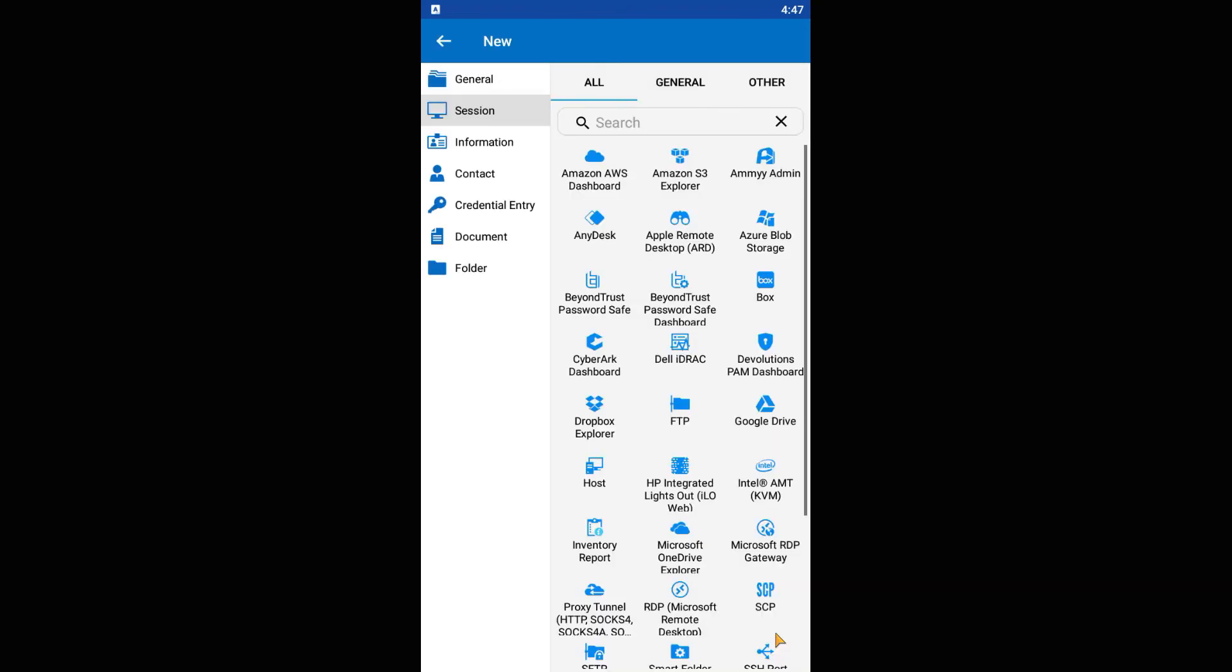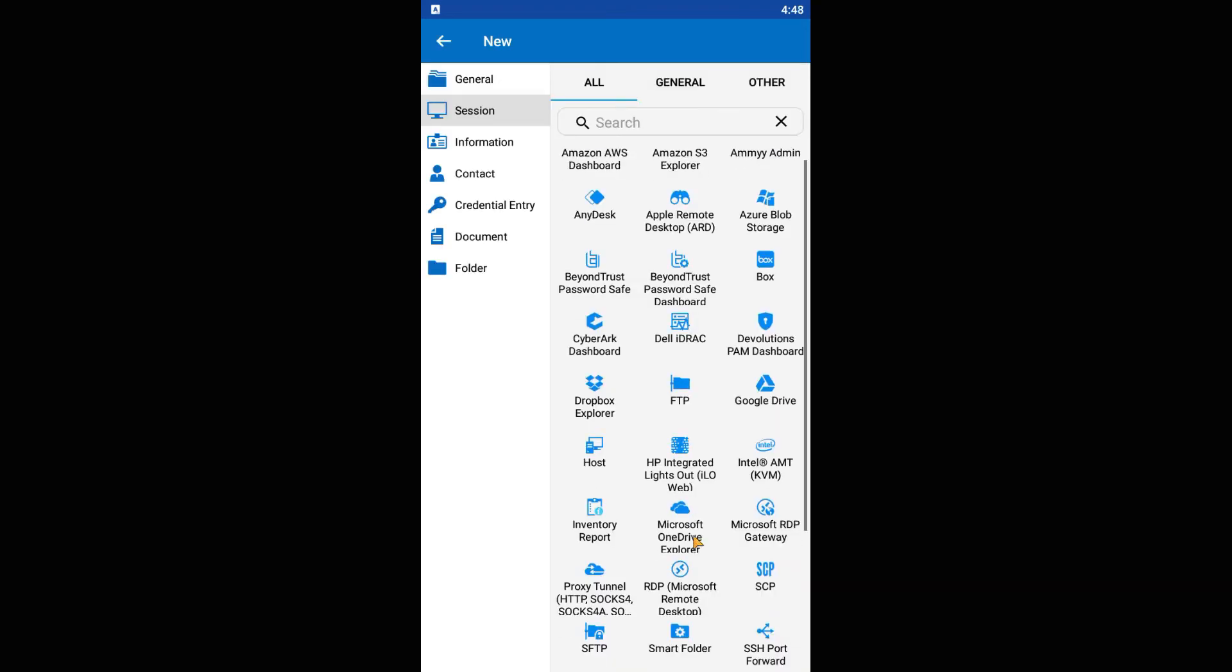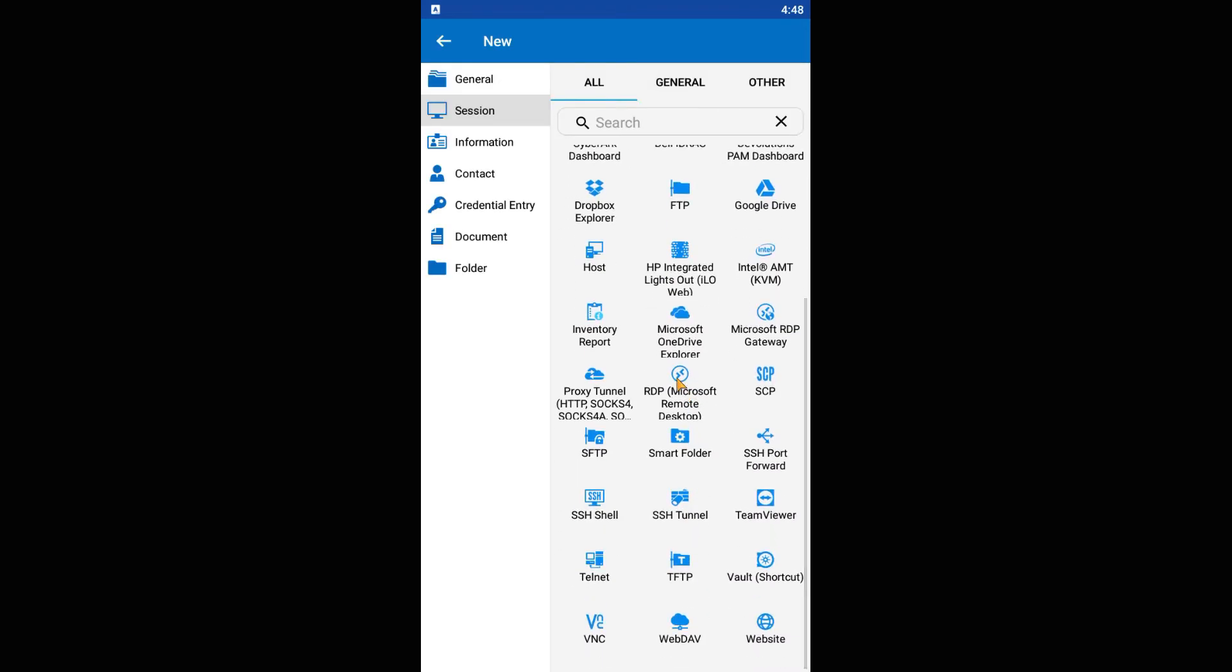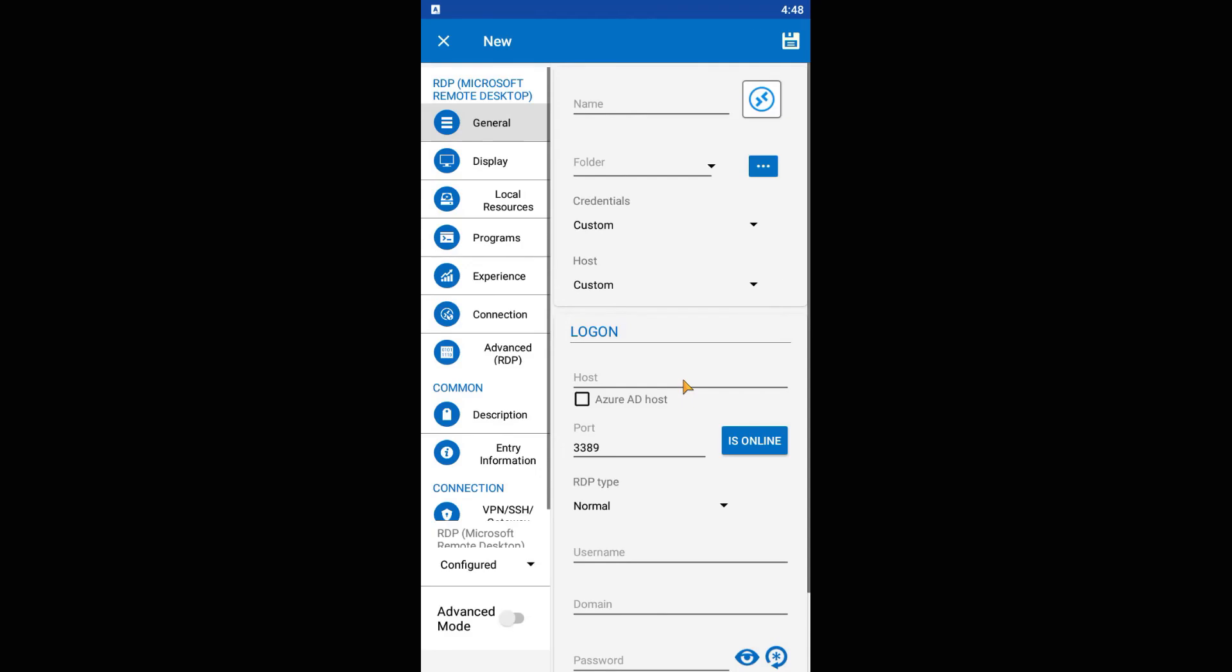Go again on the bottom right corner. Press the plus button and select RDP Microsoft Remote Desktop. For the name, put something suggestive, in my case Linux class, in logon area.